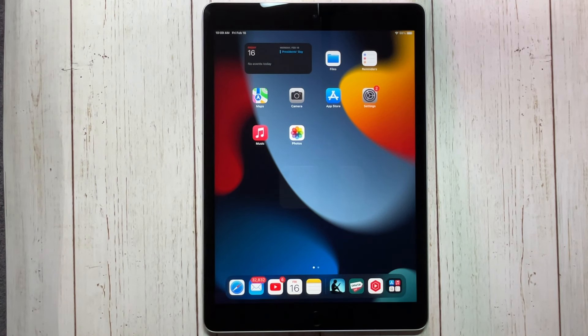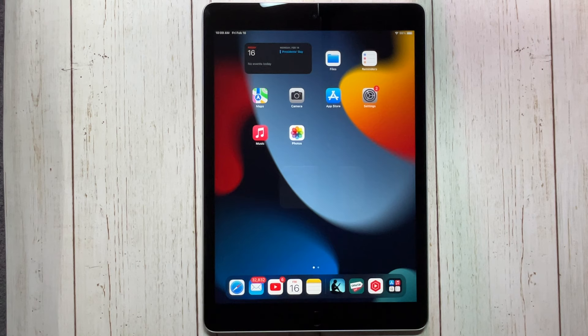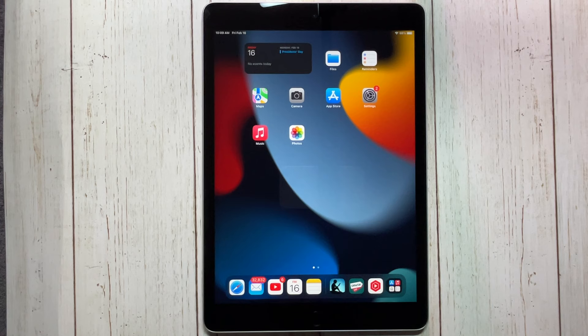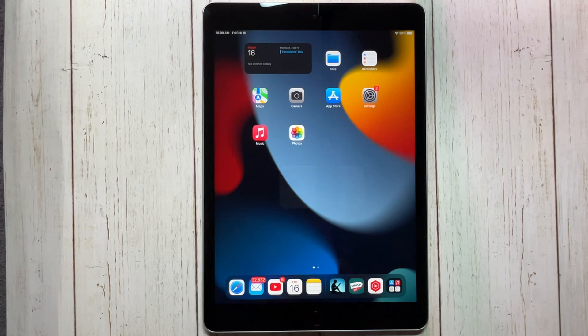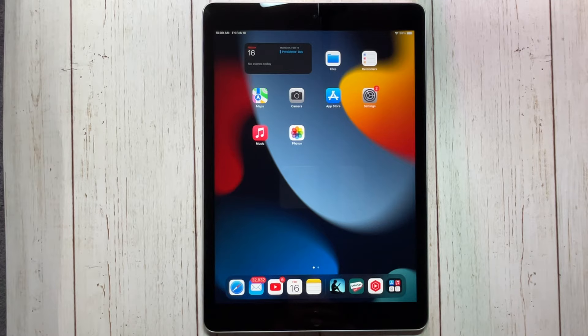Hey everyone, so at least here in the U.S. right now, the iPad 9 is on sale for only $250. That is a very cheap price for a very nice tablet. Yes, this tablet is now a few years old and it does have the A13 processor in it, which is still a very good processor.